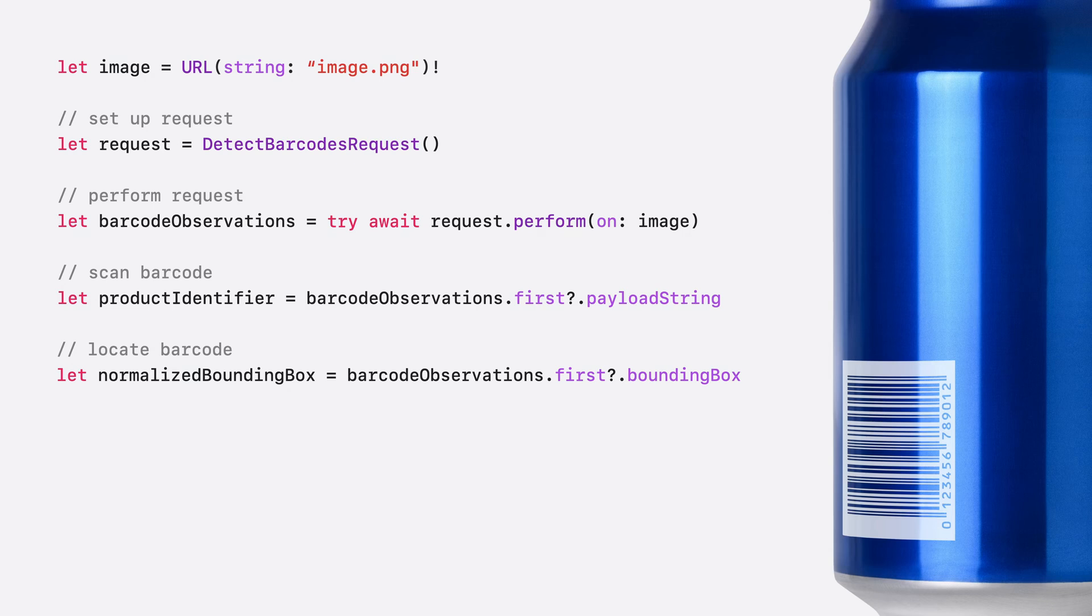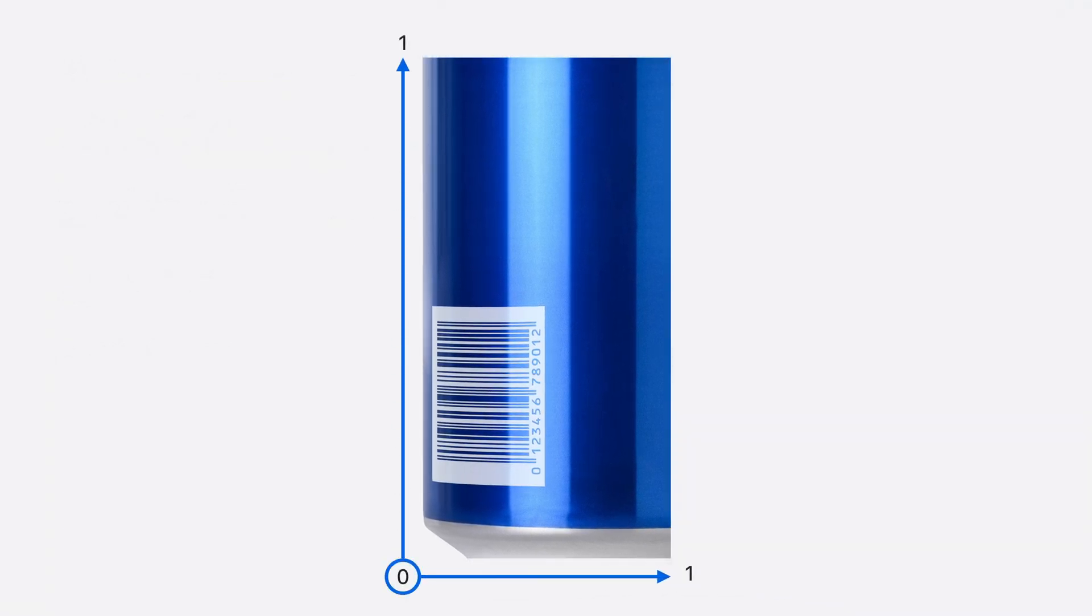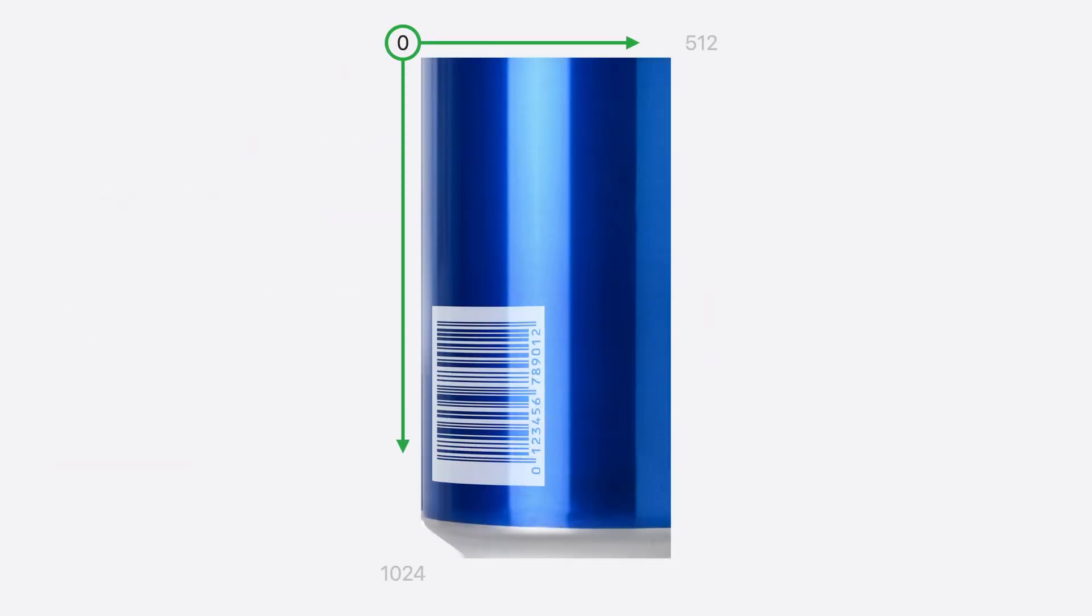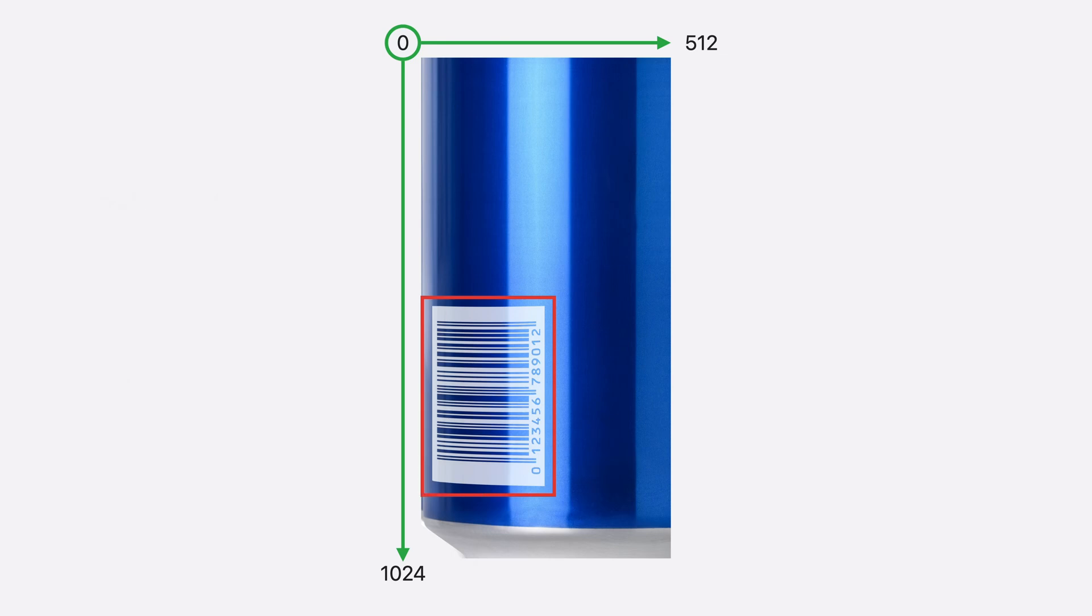It is important to note that vision observations have coordinates that are normalized to the image. In vision system, the coordinates are normalized between 0 and 1, and the origin is in the lower left-hand corner. This may be different from other frameworks you are used to, such as SwiftUI, which places the origin in the upper left-hand corner. But don't worry, we are offering a new API this year to help perform the conversion between different coordinate systems. To convert from vision's normalized coordinates back into the coordinates of the original image, I can call two image coordinates and pass in the size of my image. I can also specify whether the coordinate origin should be in the upper left or lower left-hand corner of the image. I'm going to use upper left. This will give us the bounding boxes in the original coordinate space as the image, with the origin in the upper left-hand corner. Now we can know where the barcodes are located within the original image, and highlight them for our users.